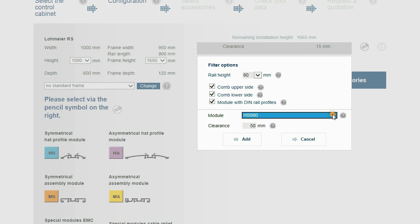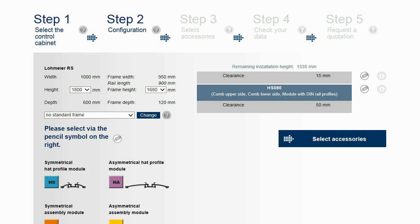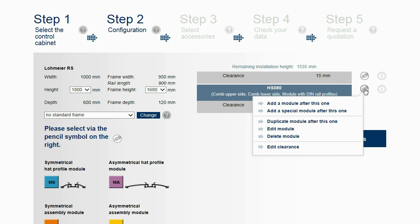Under Module, the selected module is shown. By clicking Add, the selected module is added to the configuration. The configuration can be extended module by module.